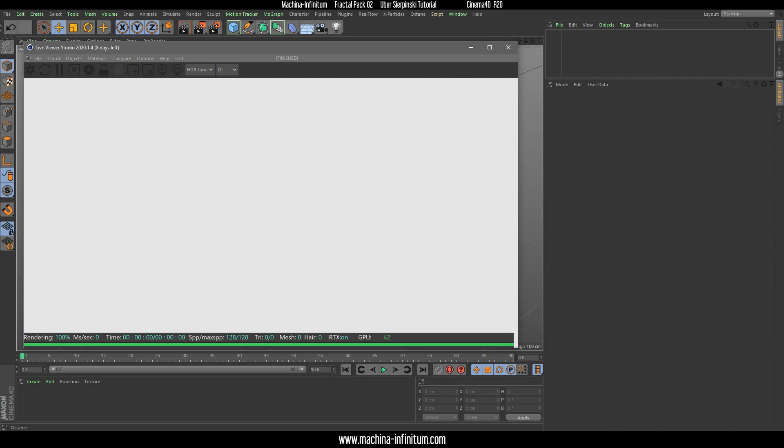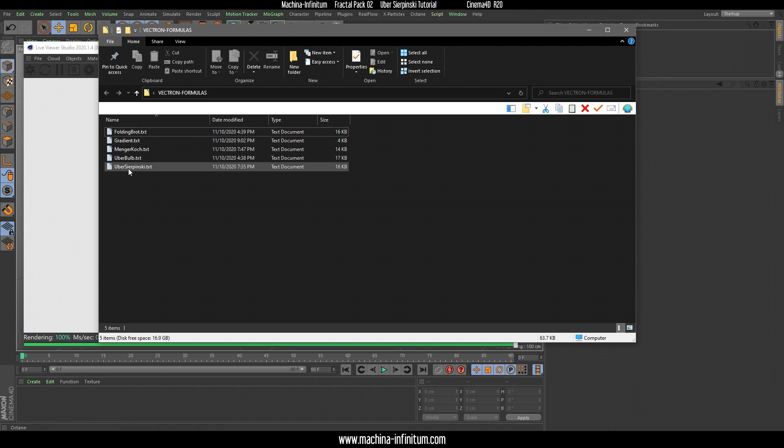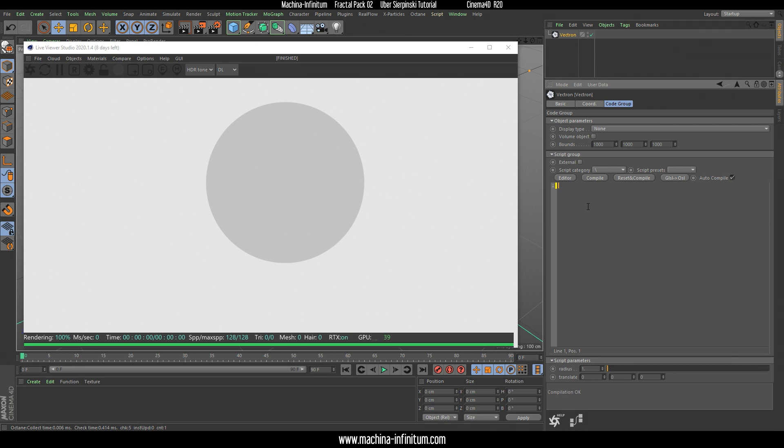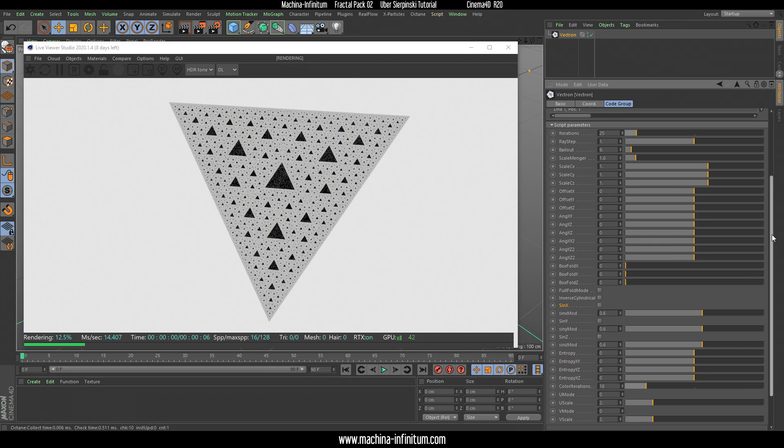Let's start by selecting our fractal. I'm going to use Ubersirpinski — select the code and create a Vectron object, delete the sphere, paste the code, hit compile, and there we are.